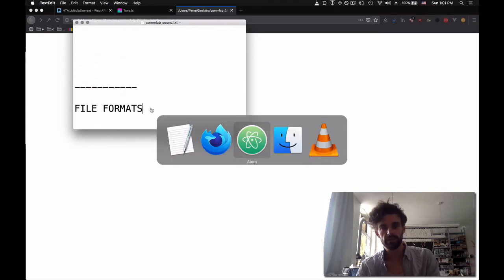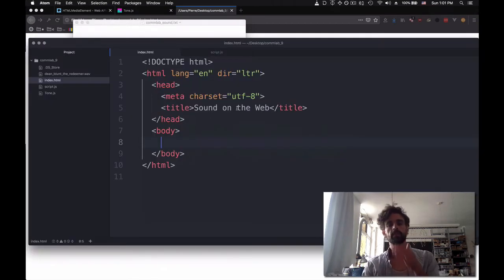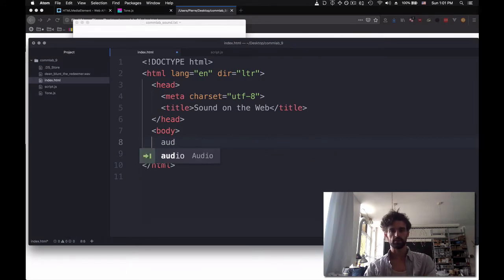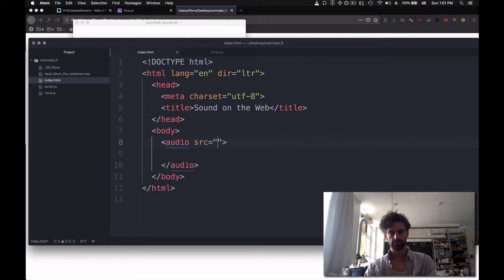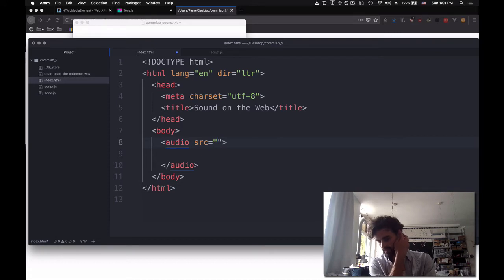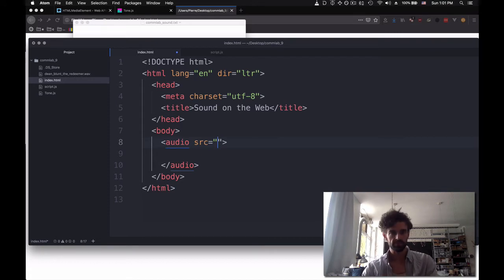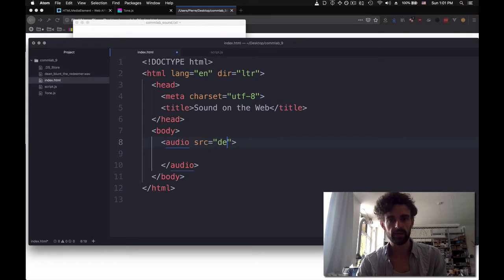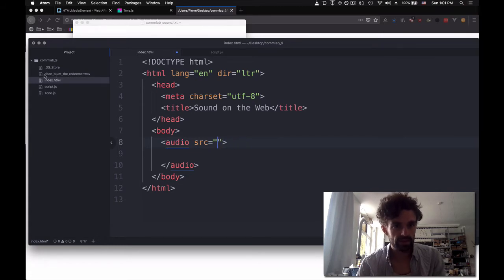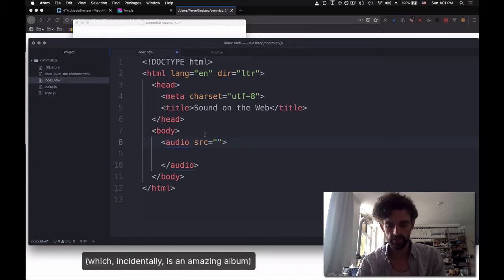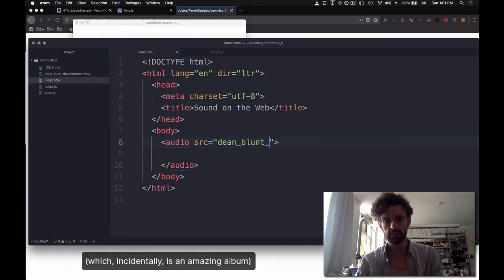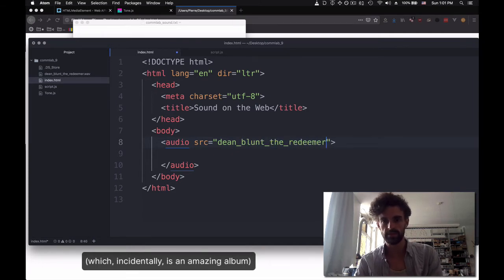Starting with file formats, every audio element starts with audio. You can either put SRC here, so that would be looking at our file here, DeanBluntTheRedeemer. We could say DeanBluntTheRedeemer.wav.